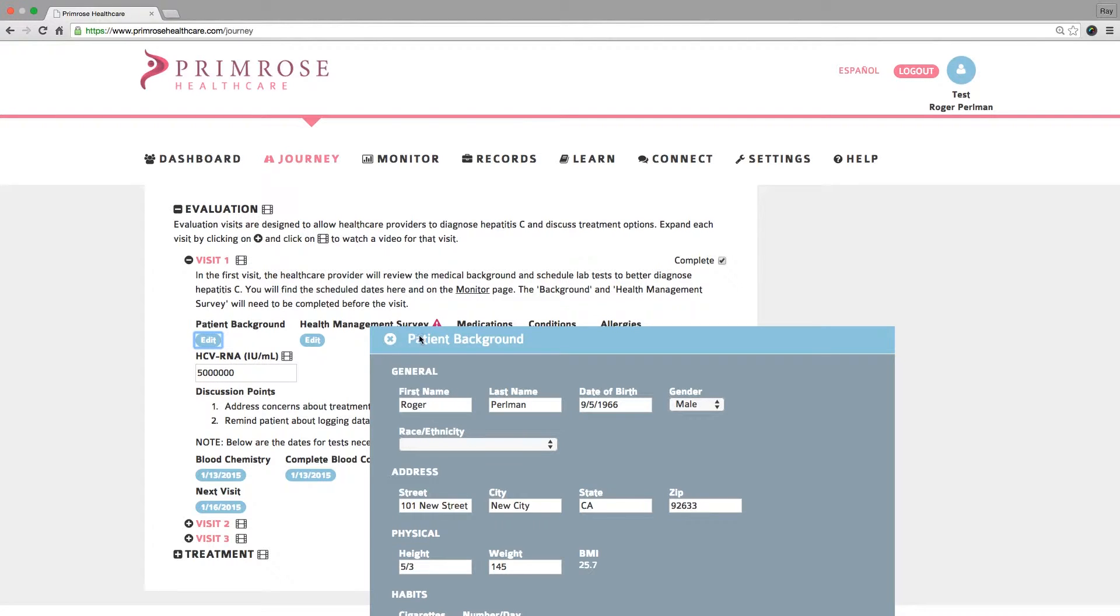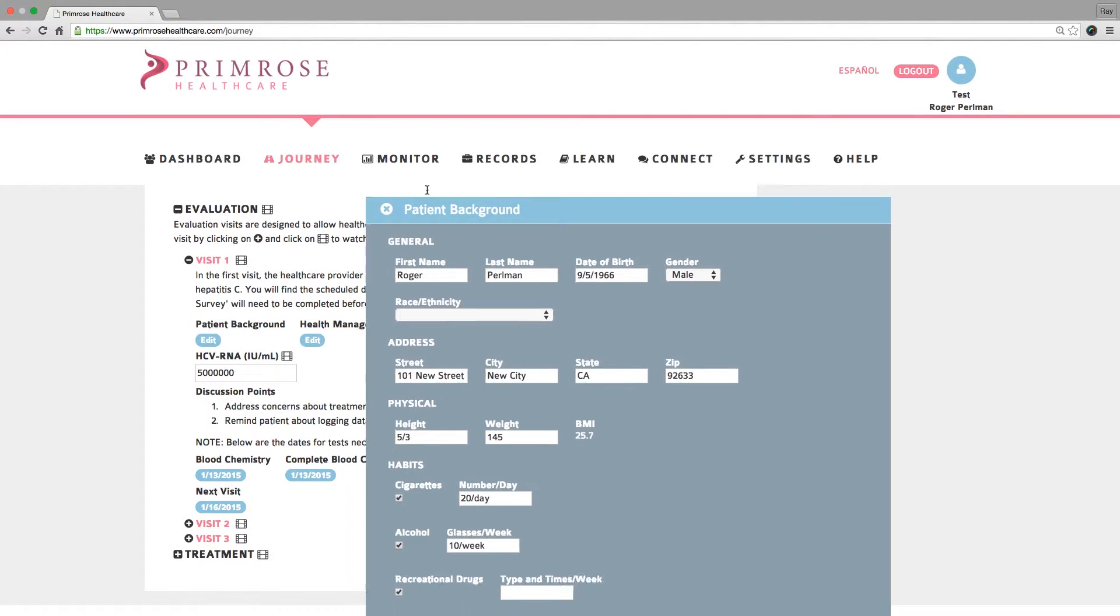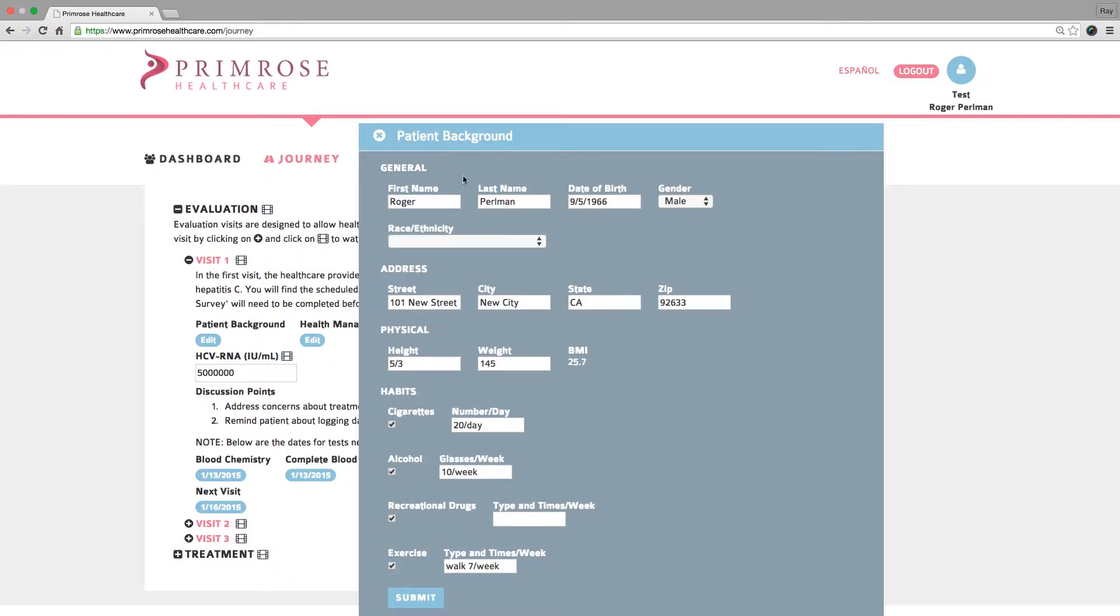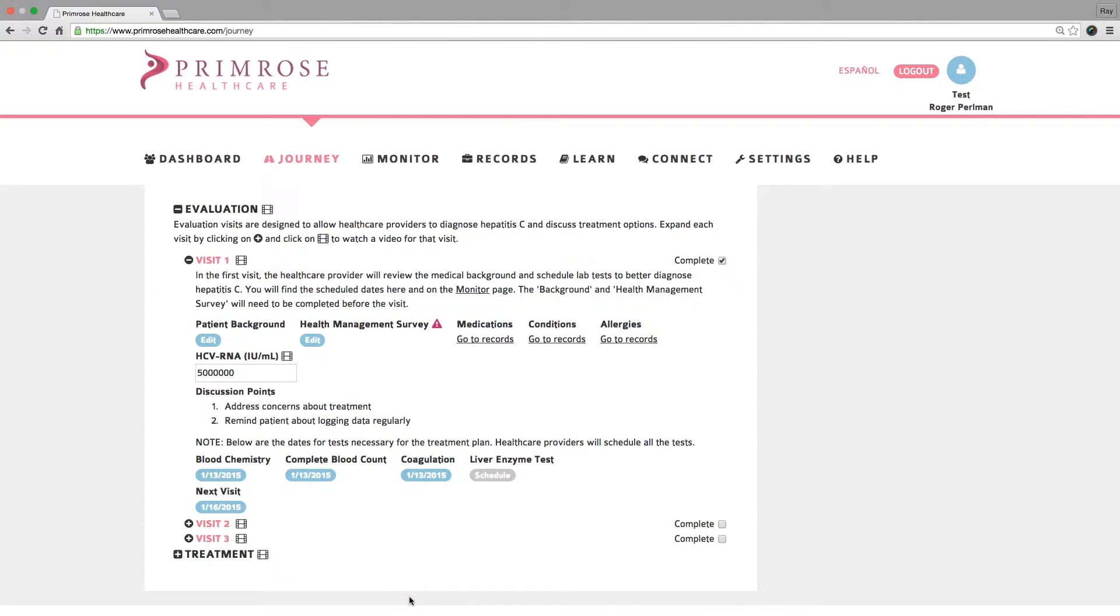Please click on the Patient Background to see the patient entered background information. During the visit, please review and complete any missing information that the patient did not complete prior to the visit. Click on the Submit button to save the changes you made.